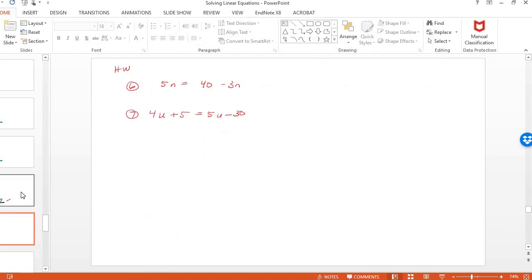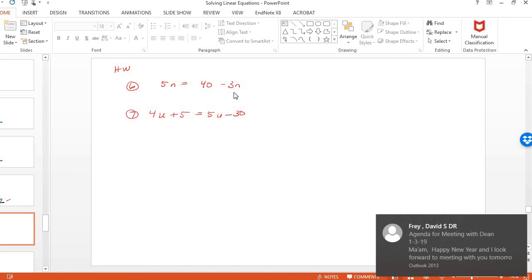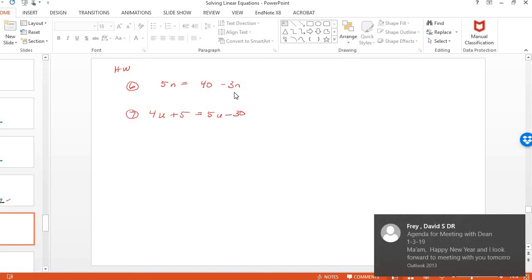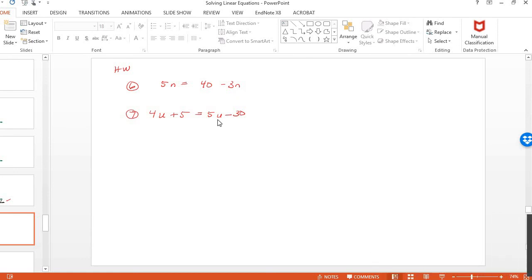So homework, try these out. Here you have a 5N and a minus 3N. And then here I have a 4U and a 5U. So give it a shot.